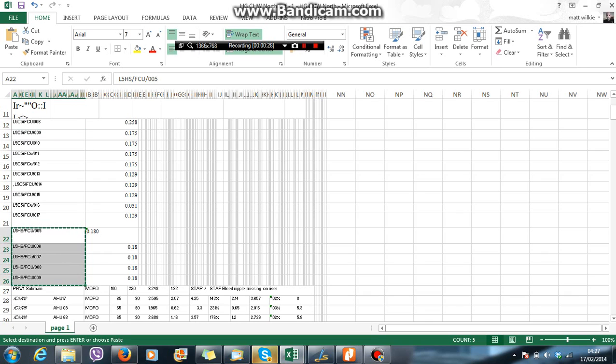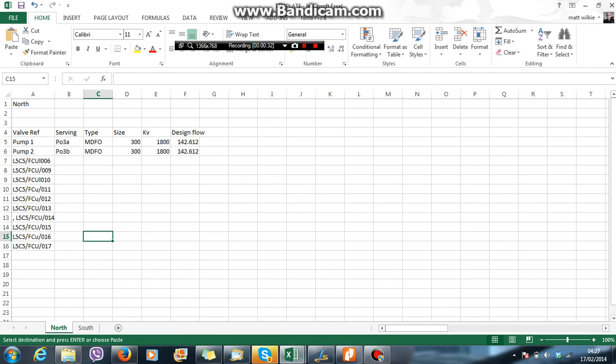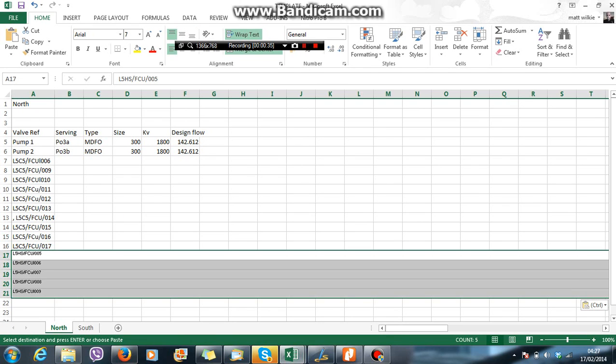So we'll do a Ctrl-C to copy. And we'll go over to the other page I have open. Now, if I paste this in, you'll see I've got this long line here.